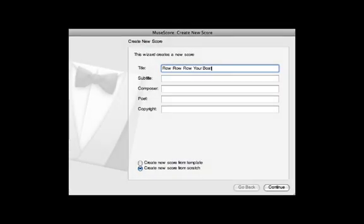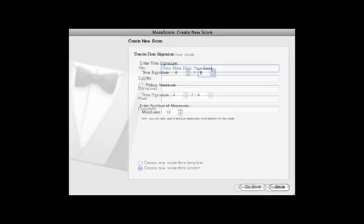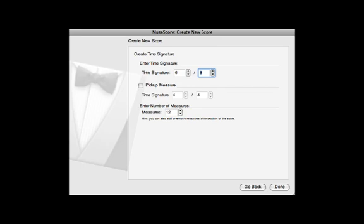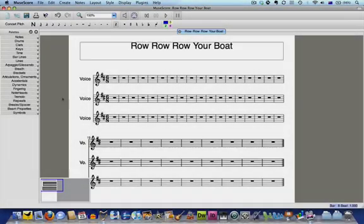In the first tutorial, we set up the basic elements of our score using the MuseScore Wizard. Today, we'll look at a couple of different ways you can enter notes into your score.